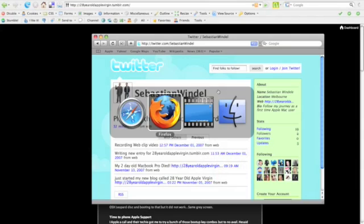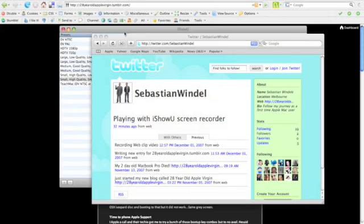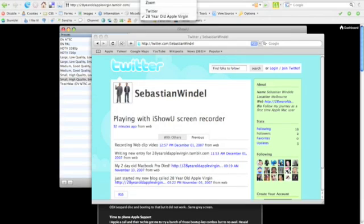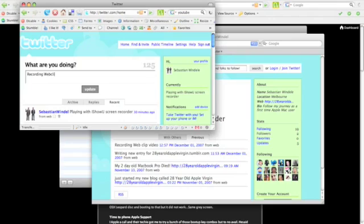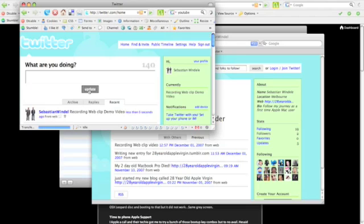I'll bring up my other Firefox window. Let me go to Twitter. Ok so recording web clip demo video. I'll post that to my Twitter blog and that's done.